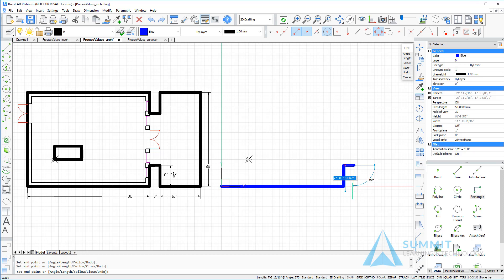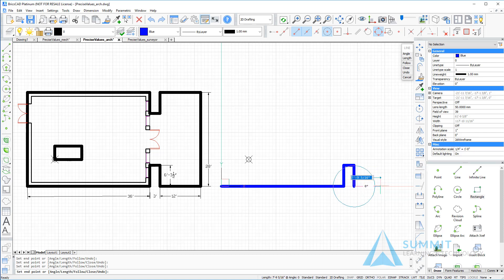Then downwards entering a value of 6 feet dash 3 dash 1 half and pressing enter. Then to the right entering 12 feet. Press enter.